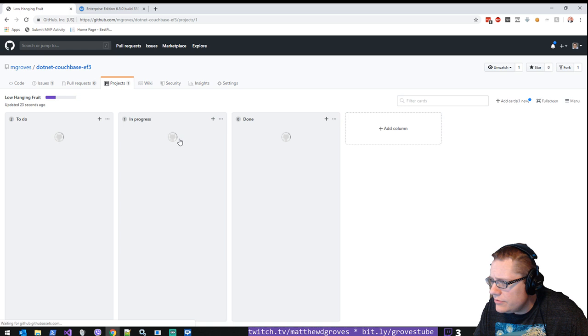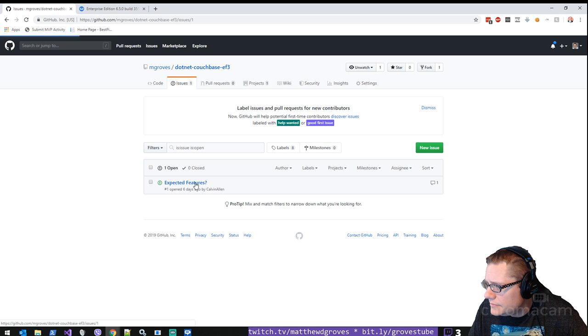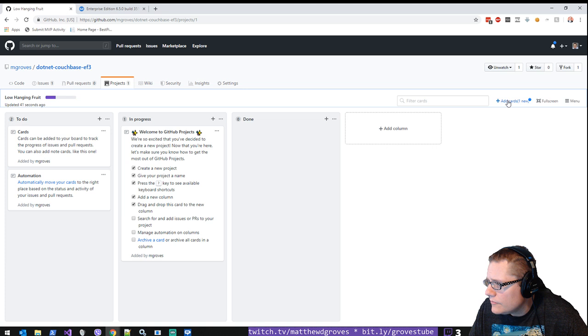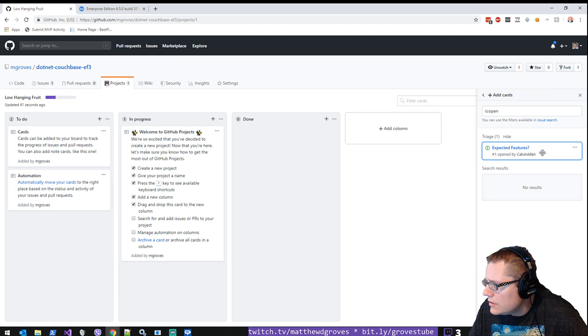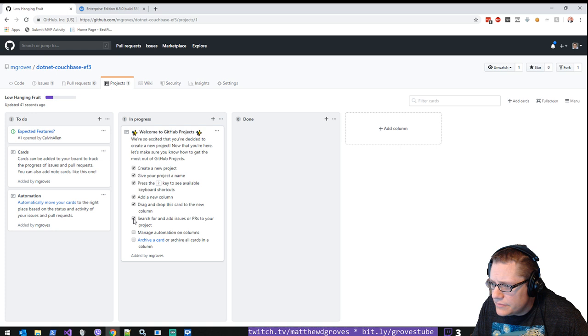Cool. So we got projects. Low-hanging fruit. Okay. And where is it? I thought I assigned it to awaiting triage. Oh. Is it like a triage area? That's weird. I'd rather see a triage column, something like an ice box.